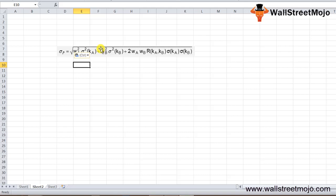You also find the weight of each asset in the overall portfolio and the correlation between the assets. Correlation can vary between minus 1 to plus 1. Then apply the values into the above formula to derive the standard deviation of the two-asset portfolio.